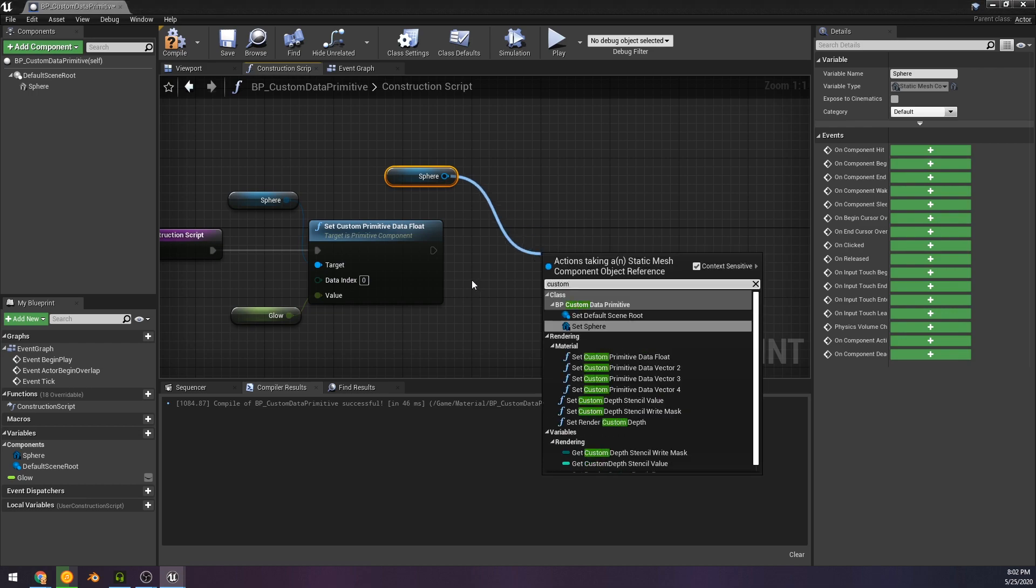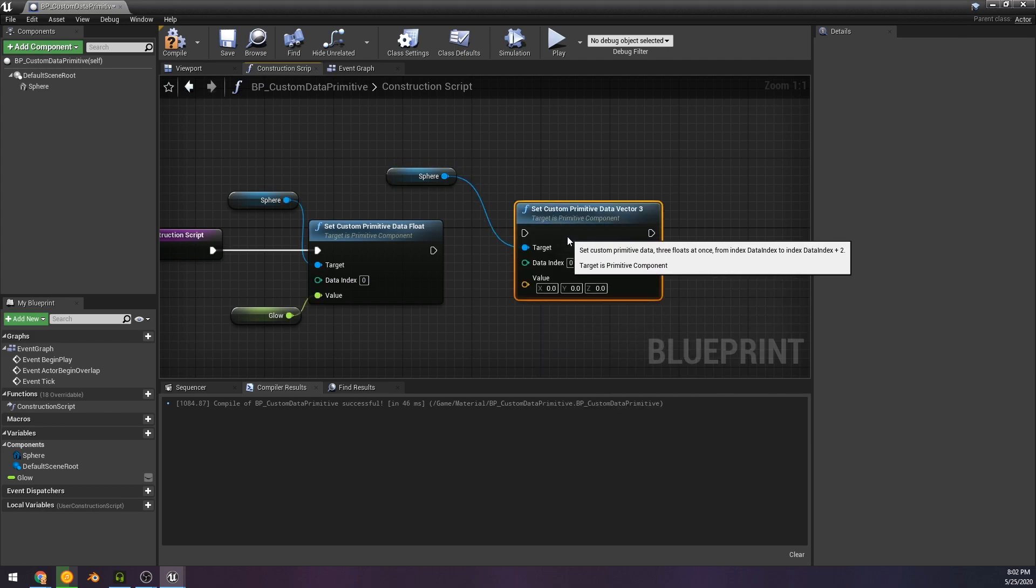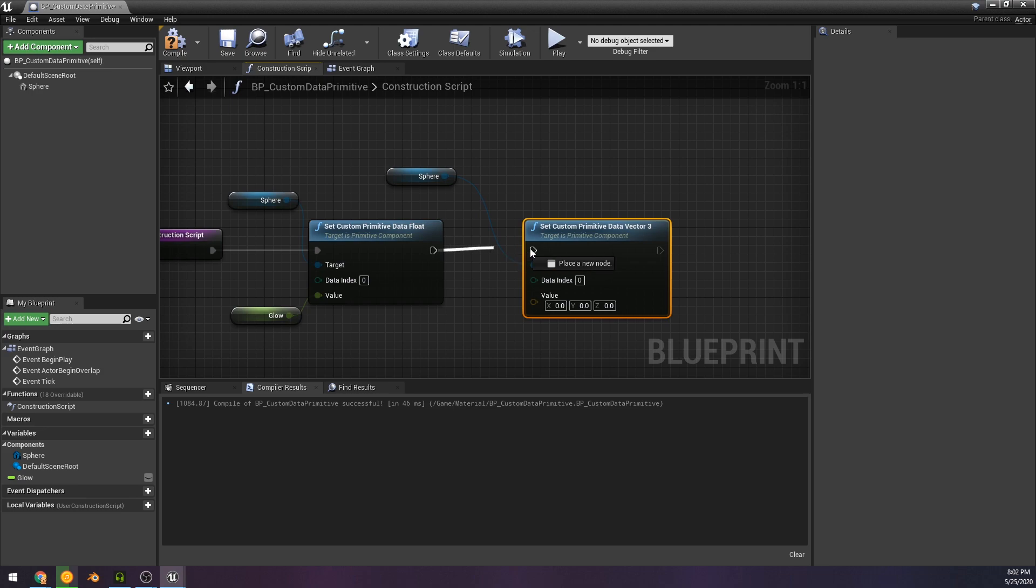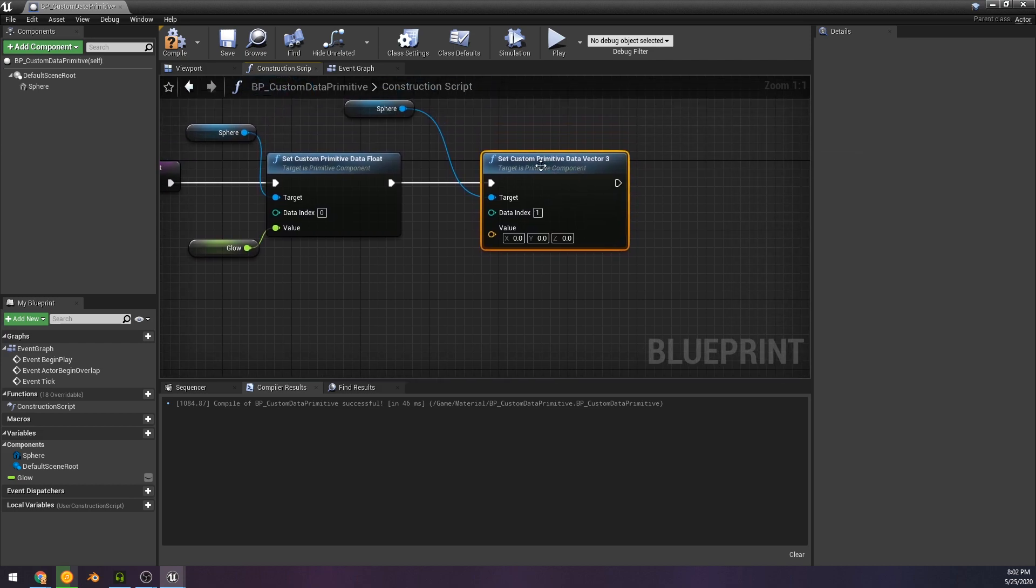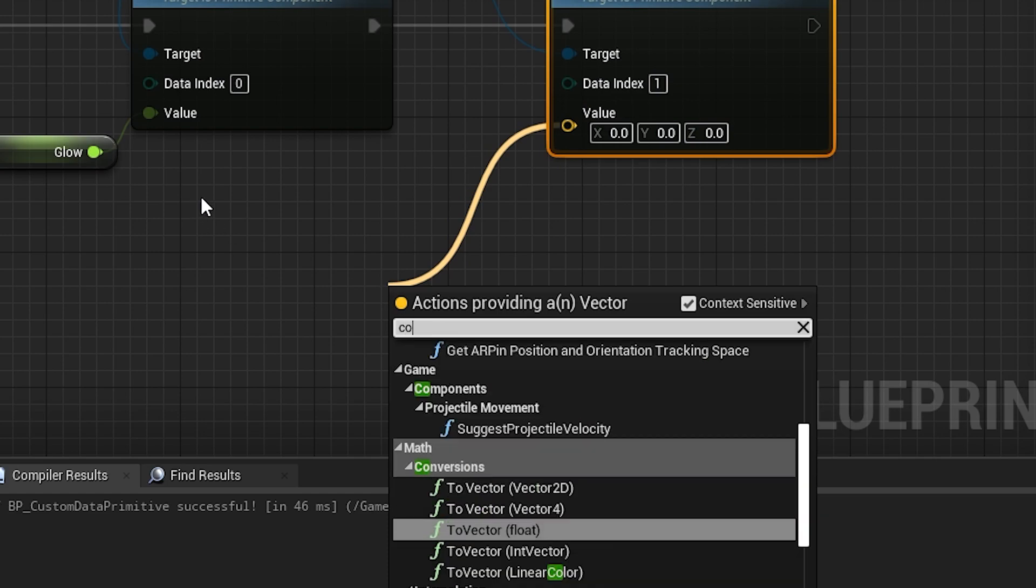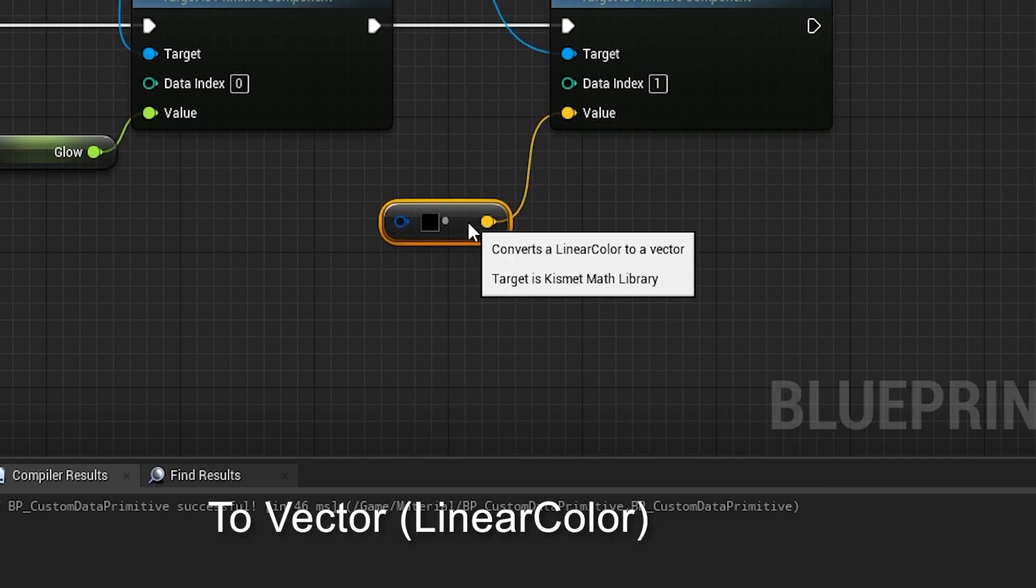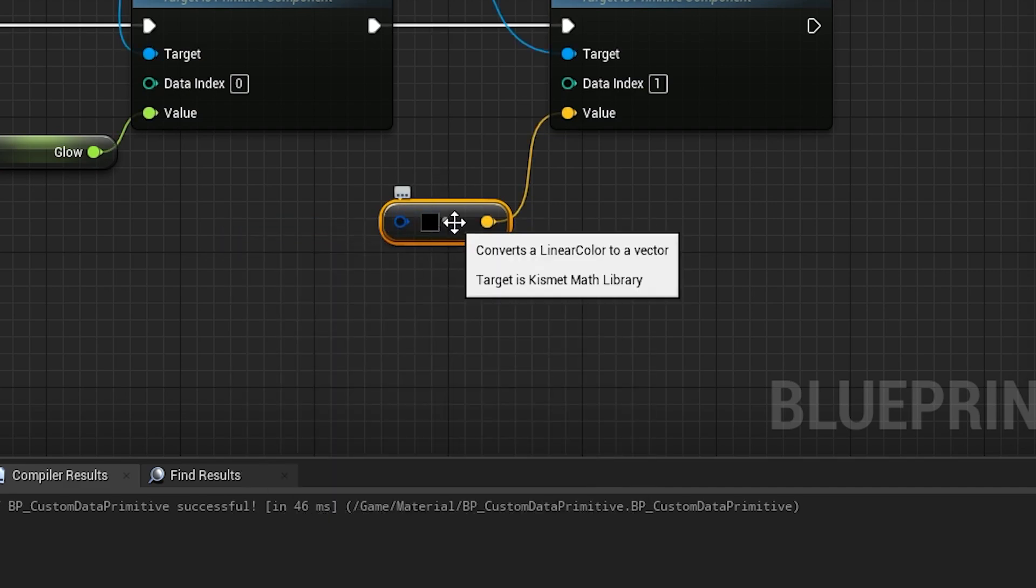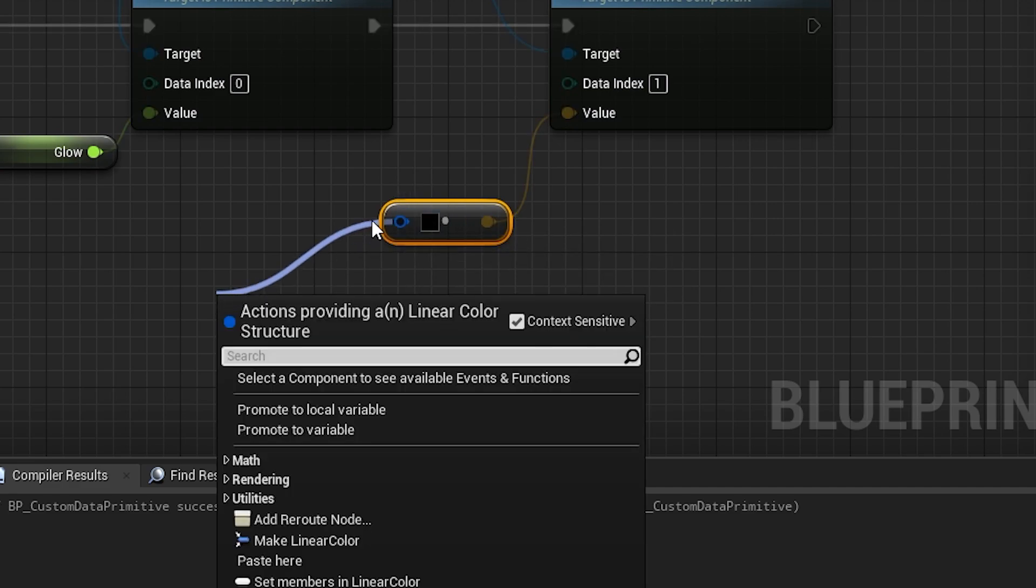But now we have that color. So the color, we're going to need to get custom primitive, I should say, custom primitive data vector three. And then we're going to need to remember to set that data index. Because that's what's gonna tell it, hey, which four or three are we going to use on this, right? And this is where it's easy. Typed in there to get a linear color to vector three, and that's how we're going to set it up. And I'm just going to make this a parameter so that we can set it on the blueprint in the world. And that's it.